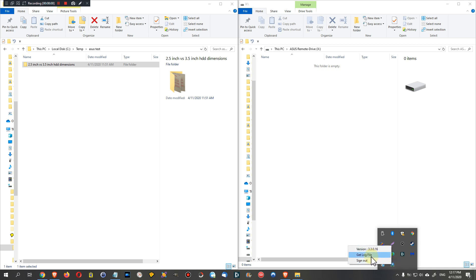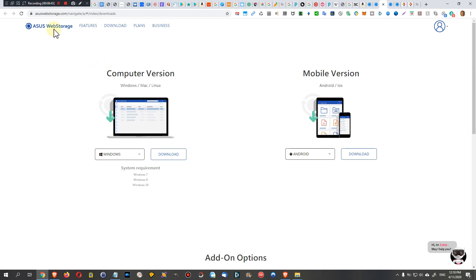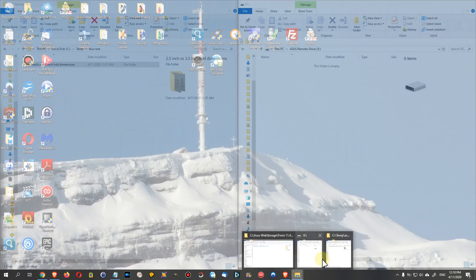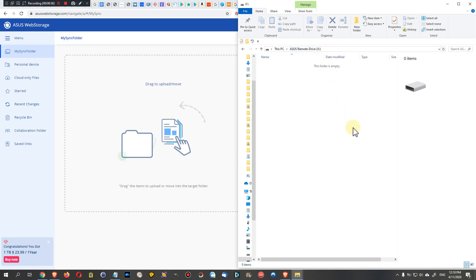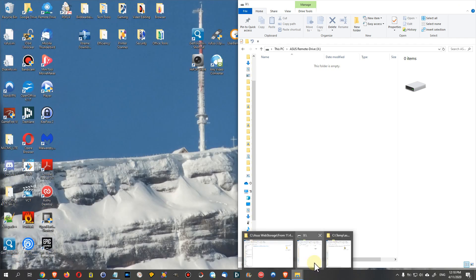The app runs all the time as a tray icon. Here we have the normal ASUS client for locally-synced files, and here is the remote drive. The only options visible are: view versions, get log file, and sign out. When you sign out, the X drive immediately goes away. Files on the web shouldn't disappear — but we'll test that. Also, any files already stored in the ASUS cloud are immediately copied to the X drive.